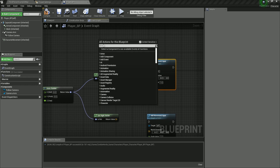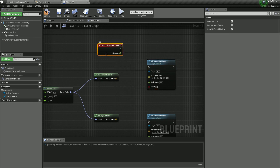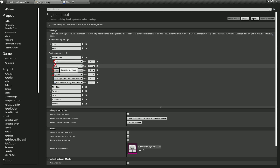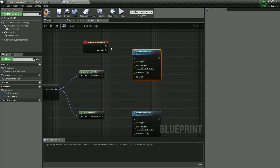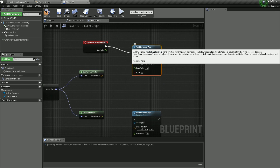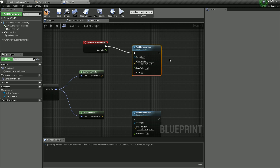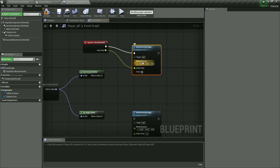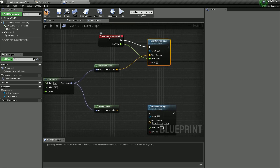Right-click here and filter for move forward — here it is, the axis event. This is what I talked about — the axis mapping. Now we have the move forward event, which means when we press W, S, or up or down key, we will detect that. I'm going to plug this into add movement input, which will move our character along the given world direction. The axis value goes into the scale value and the world direction gets the forward vector, because we are pressing W and S to move forward and backwards.